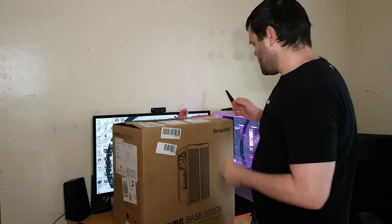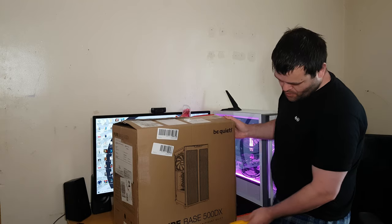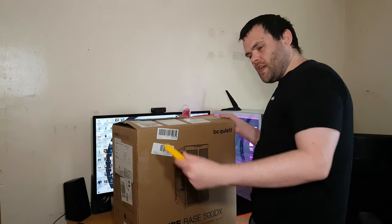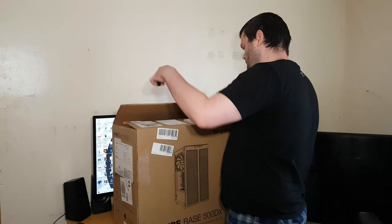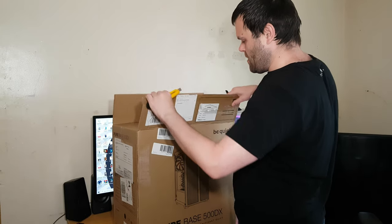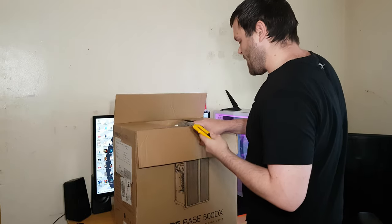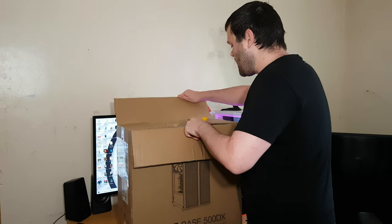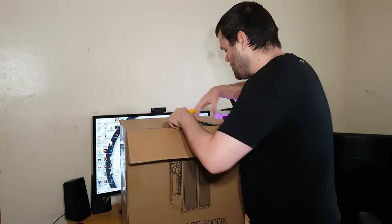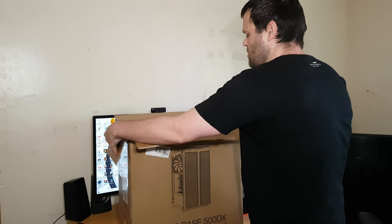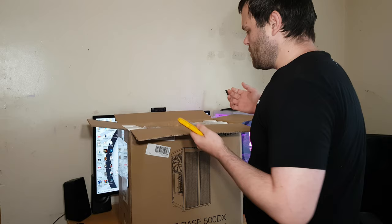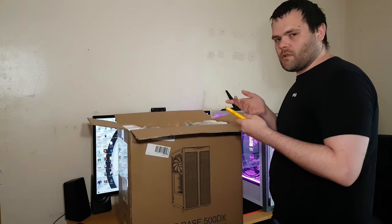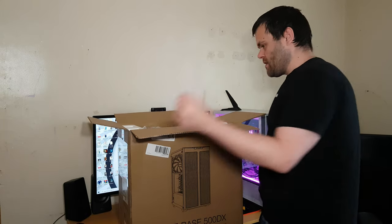Right, let's get into it. This is the unboxing of the Pure Base 500DX from Be Quiet. Got sent this for a case review, but it's not going to be a review. It's going to be a worth it series as that's a very popular aspect on my channel because I'm not exactly the normal person to do reviews. So what I'm going to do now is take it out of the box and then I will show you what it's like.